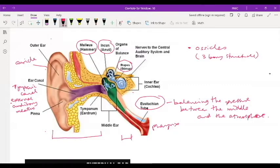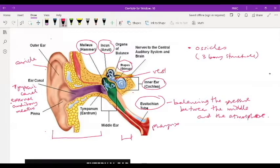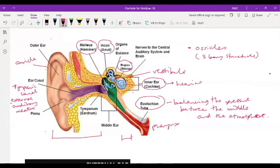In the inner ear, we have the cochlea and the vestibule. The cochlea is a snail-like structure, and its function is for hearing. The vestibule's function is for balancing — it helps you to balance when you're walking and so on.